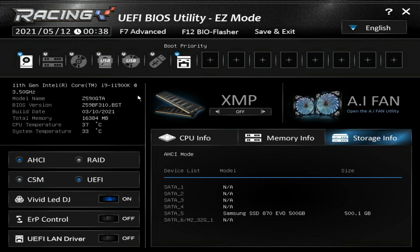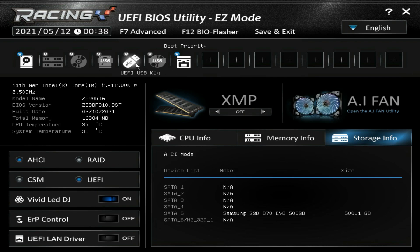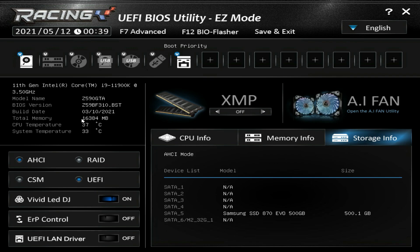The idea of Easy Mode is to give you all of the settings you might want to change the first time you boot up your system, making it easier for beginners. I've reset everything to defaults so everything you're seeing is how it is when you first turn on your system. Up top we have our boot priority — if you have different drives installed you can easily drag and drop to set your boot order. Over here we have information on our processor and BIOS version and build date, which you'll want to check before updating.